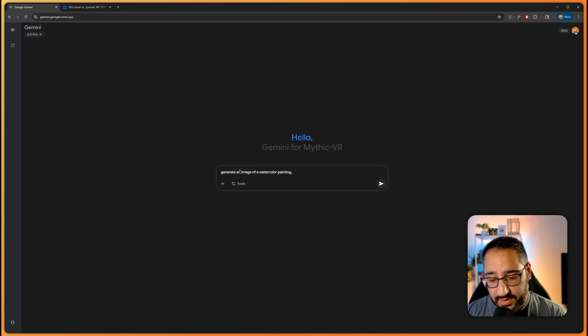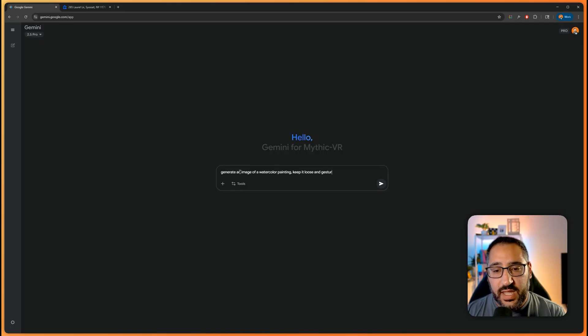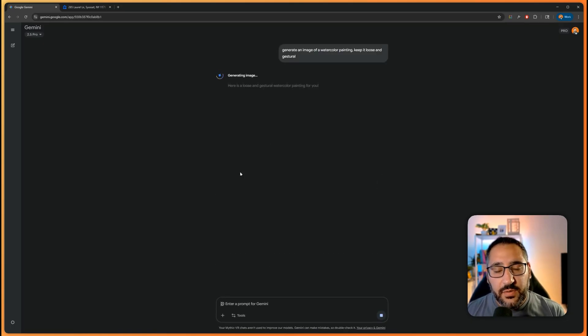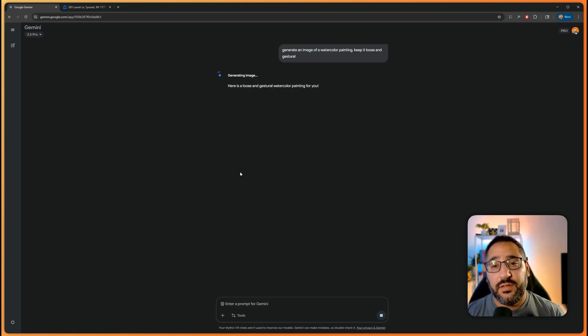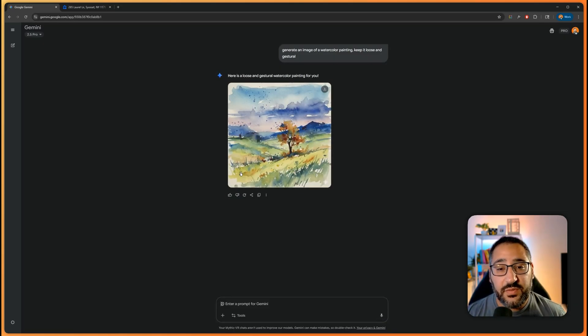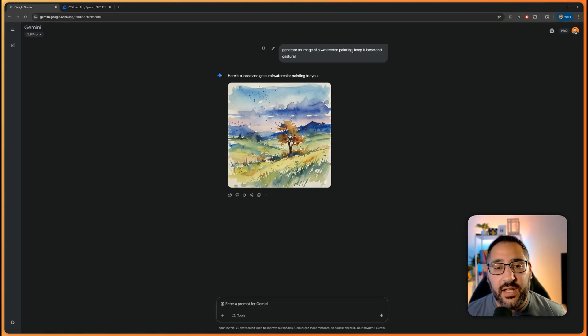And this is important. I say keep it loose and gestural. And the reason we're doing this is so it's not a super rigid watercolor. We want it to be literally loose. We want it to look like a watercolor. If you've watched my previous videos when I talk about padding a prompt, this is what I'm talking about just to give it a little bit more focus.